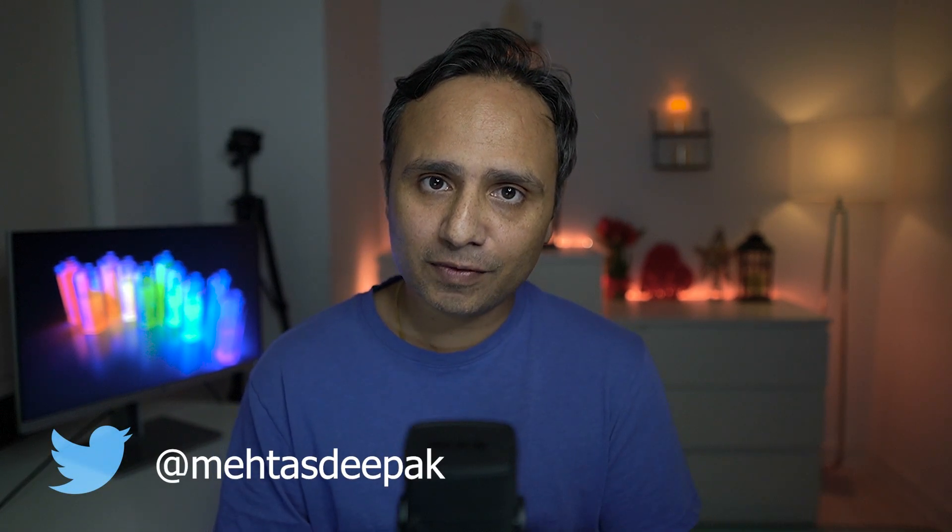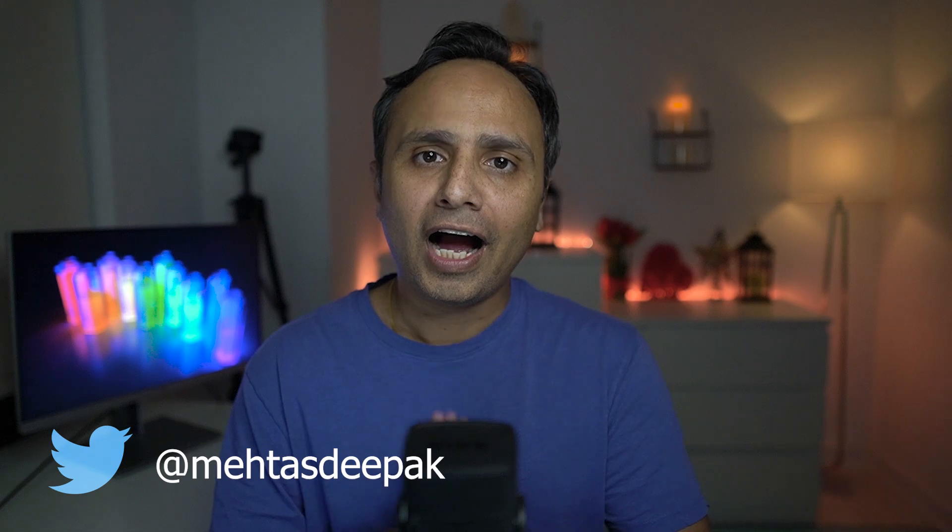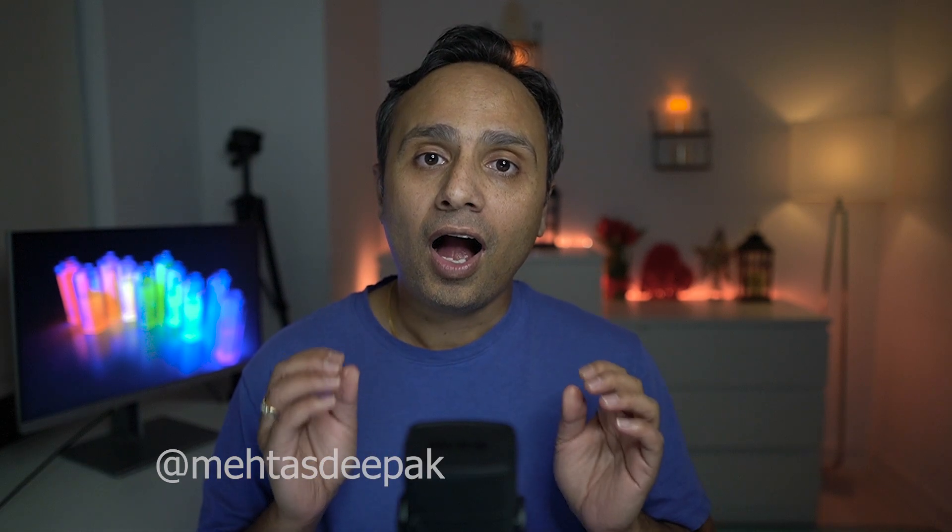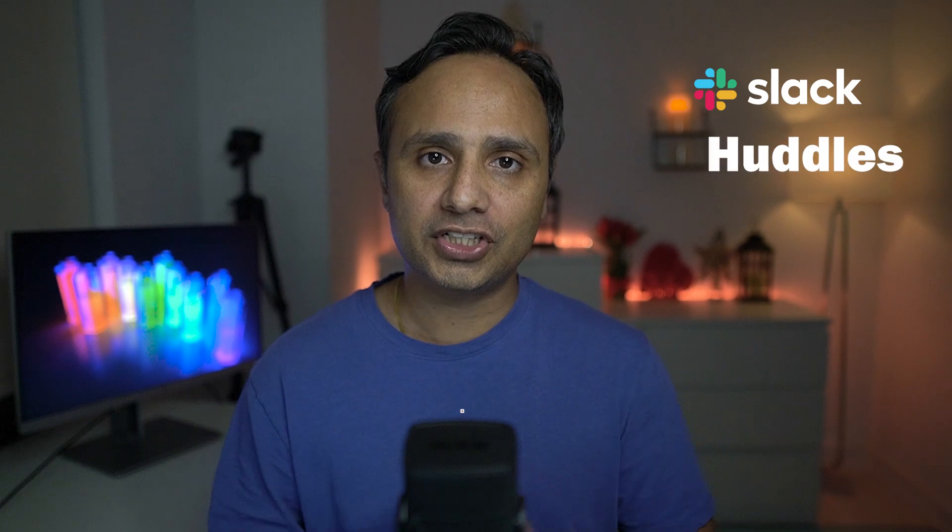Hey everyone, my name is Deepak Mehta and in this video I'm going to be sharing with you how to use new Slack Huddles feature.